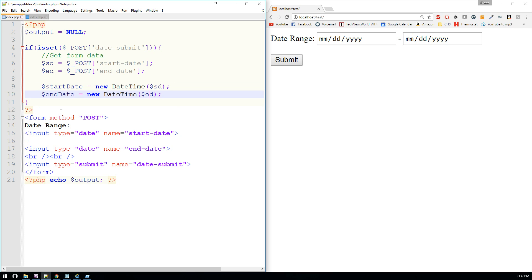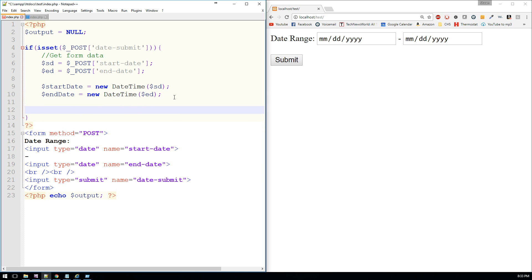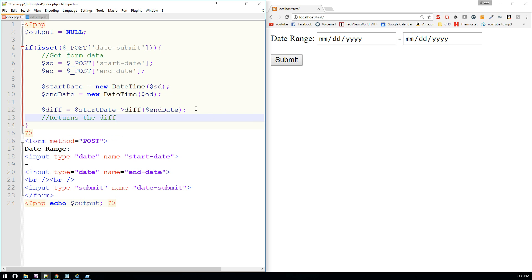DateTime has different properties. We can use these properties to calculate the difference between the two dates, to format the two dates, and to specify whether we want years, months, days, all the way down to microseconds. So the first thing we need to do is calculate the difference between these two dates. We'll create a new variable called diff for difference, and that's going to equal start date calling the diff property of the end date. Essentially it's saying: what's the difference between the start date and the end date? This returns the difference between two DateTime objects.